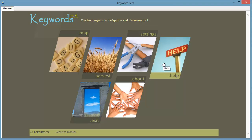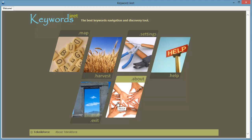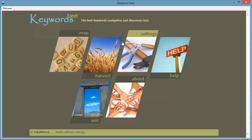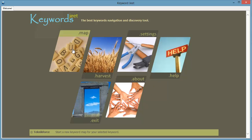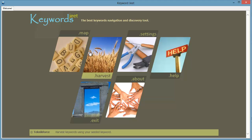Then we have help and if you click on it, you will see a nice PDF which will show you how to use the software and then we have exit and about. Alright, so coming back to the buttons that matter the most, the map button and the harvest button.